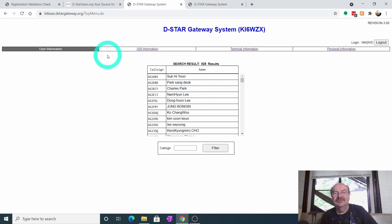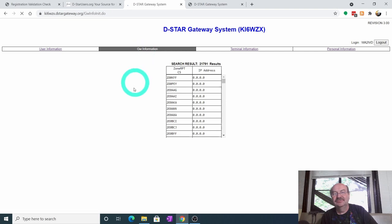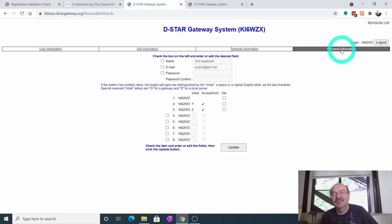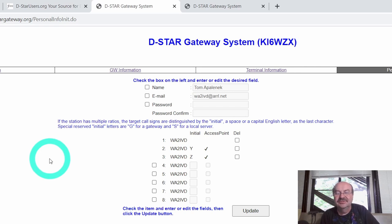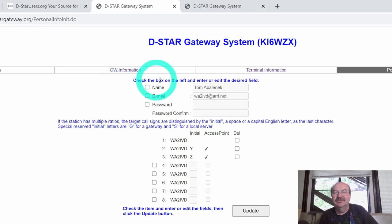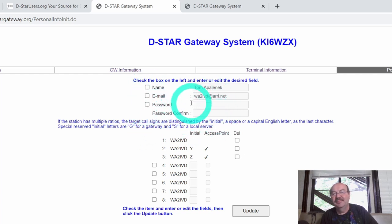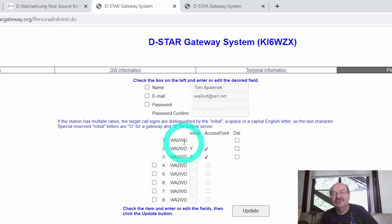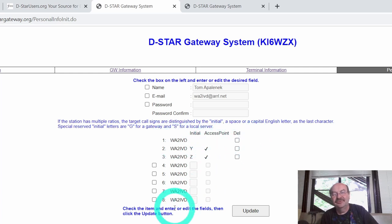And then there's user information. This is just basically call signs that are being heard. Gateway information, which is the information on gateways all over the place. And then I'm going to go all the way over here to personal information. And this is my information. And actually let's zoom in a little bit on this so you can see this better. And so name, email, password is pretty straightforward. You can click on any of these check boxes if you want to update these fields. And then the key thing that you need to do once you've registered is you need to put in at least one terminal entry.